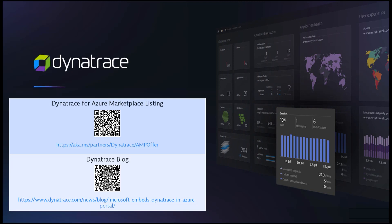You've now seen just how automated and streamlined the experience for purchasing, configuring, and managing Dynatrace directly inside the Azure portal. If you need additional details, please check out our blog article or our Marketplace listing on Dynatrace for Azure.